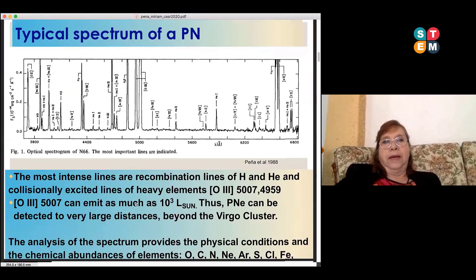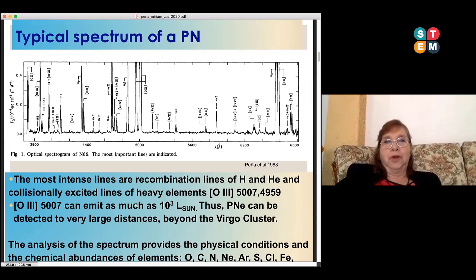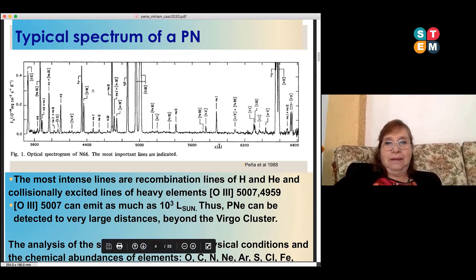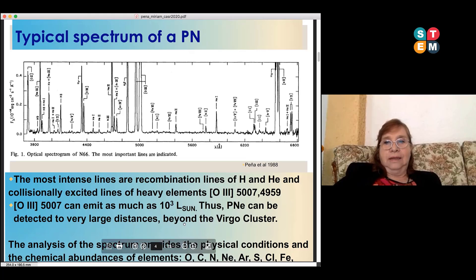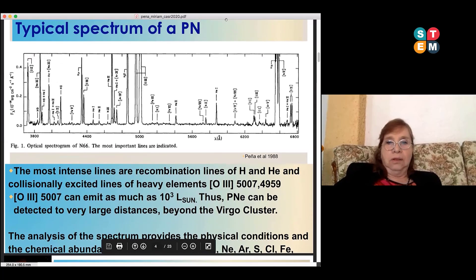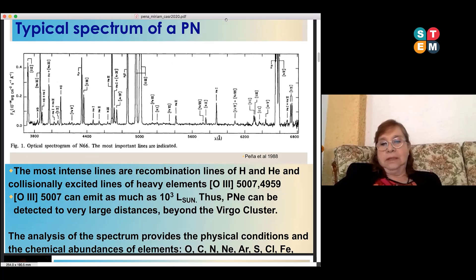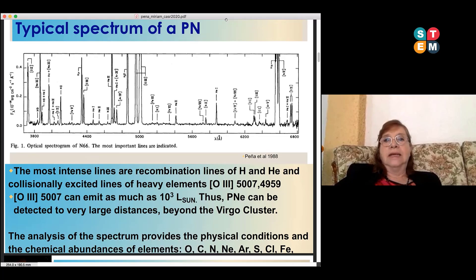I want to show a typical spectrum of a planetary nebula. There are all these emission lines in the spectrum, and importantly, the analysis of this spectrum provides the physical conditions and the chemical abundances of elements like oxygen, carbon, nitrogen, neon, etc. Also, if you have very good high spectral resolution, you can analyze the kinematics of the plasma.